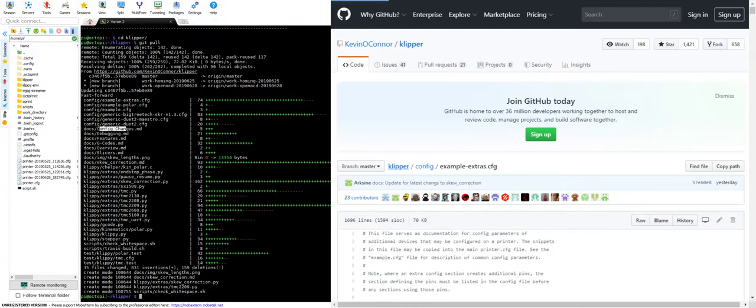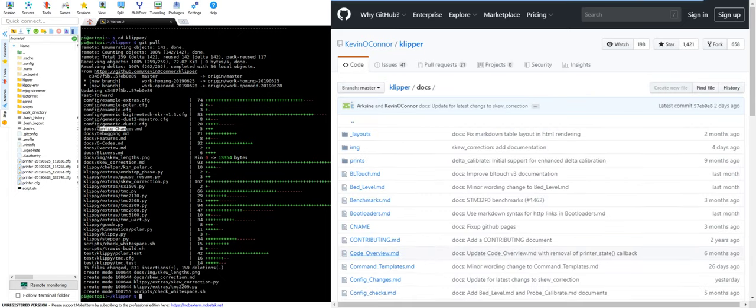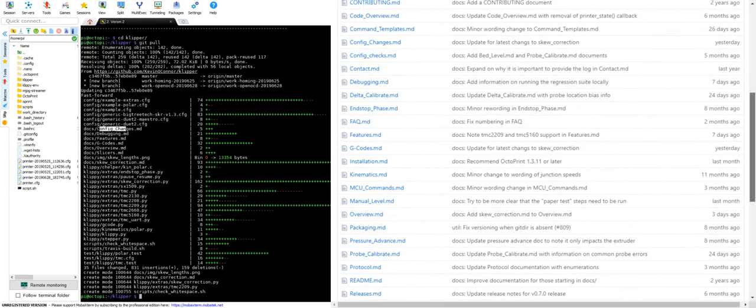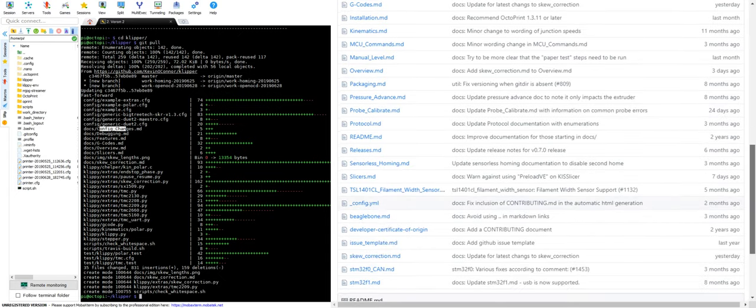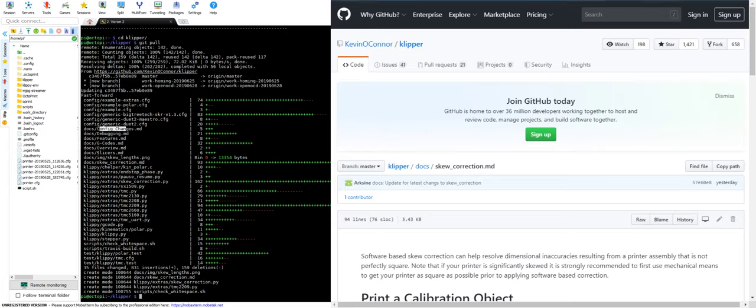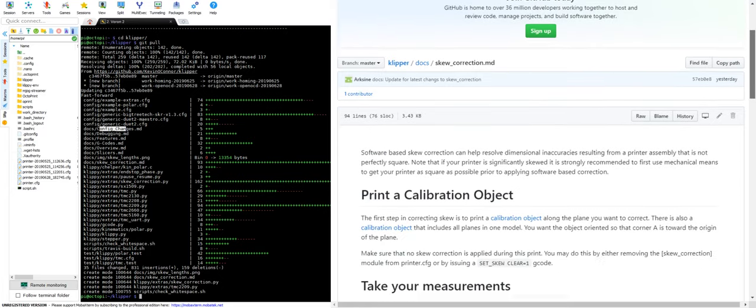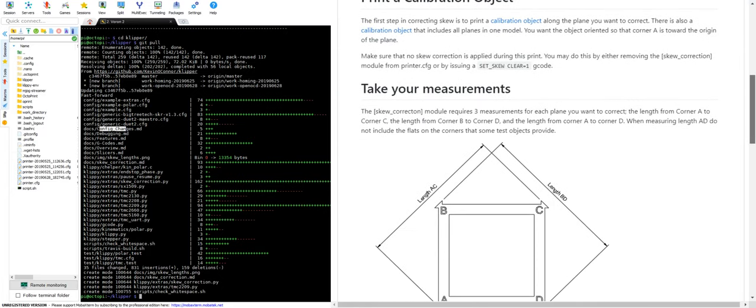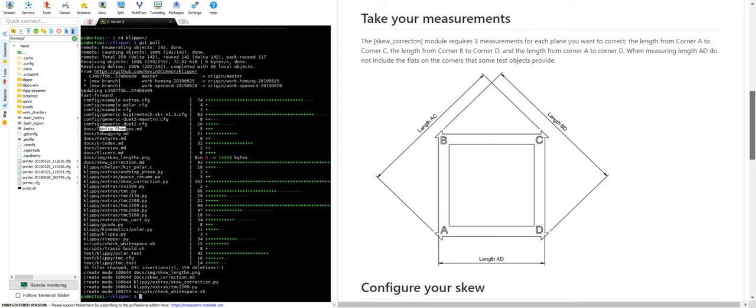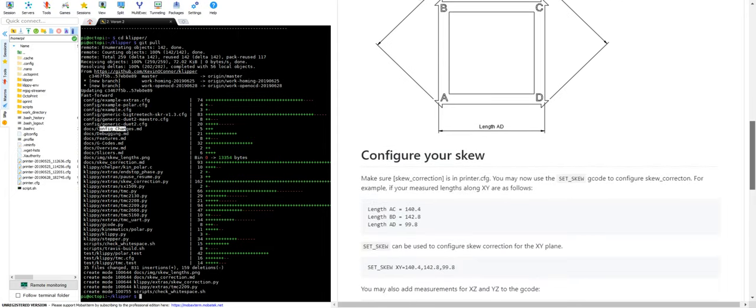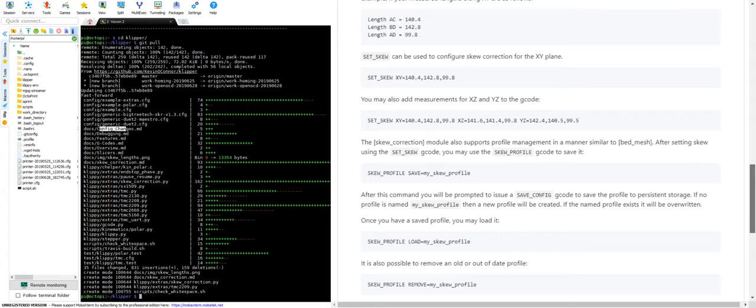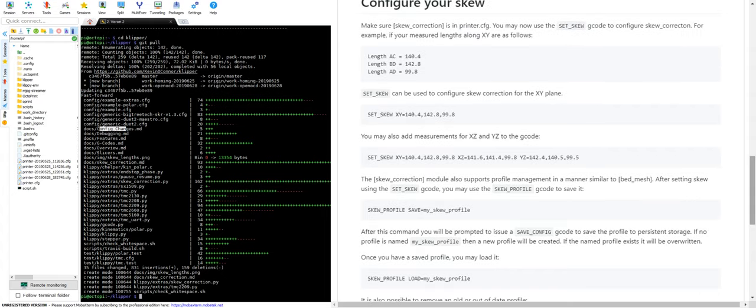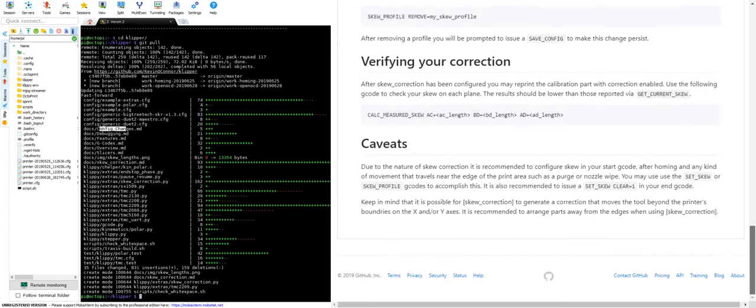So let's go to the documents. Let's go look at that slew correction. Slew correction. There we go. And here are the instructions on figuring out your slew correction. This is interesting. And I might just give this a test just for the gee whiz, because it just seems kind of interesting. Say your gantry and your Voron 2 is just slightly skewed. Well, this will fix that in the software.